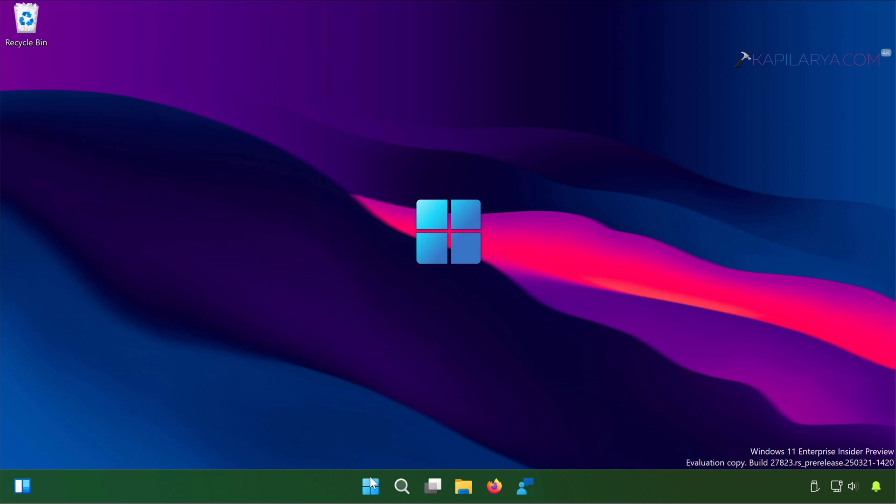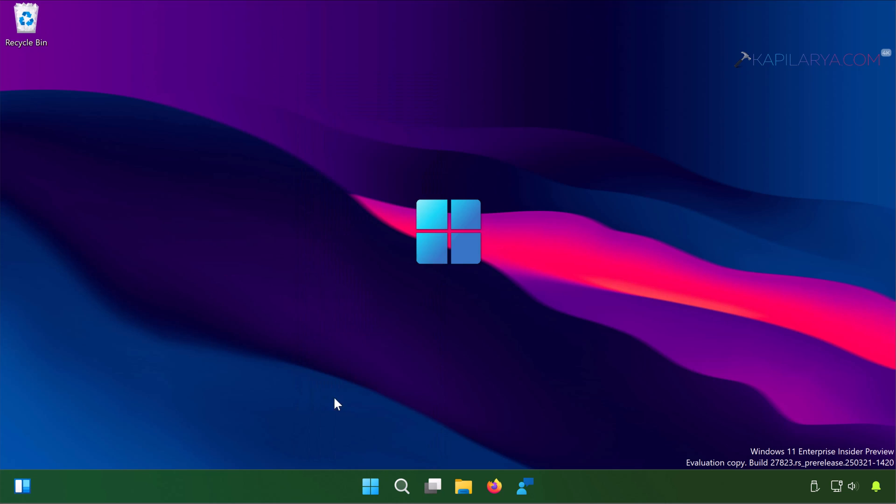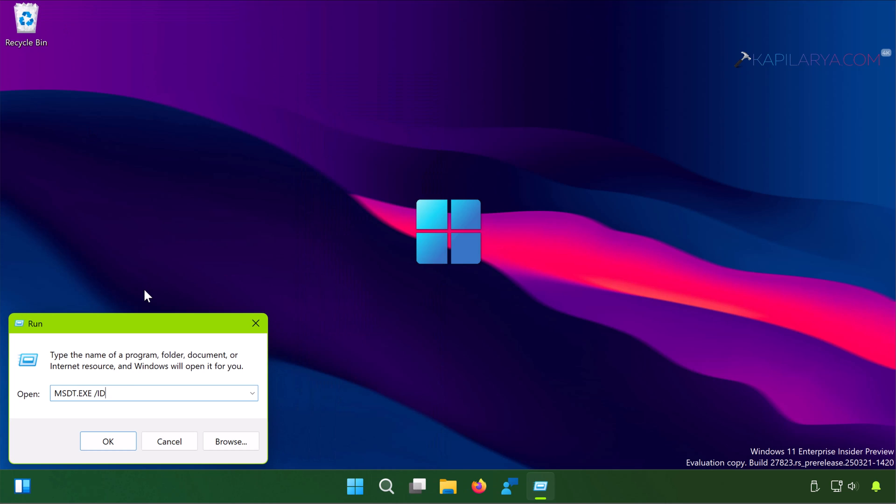Let us see solution number 4. In this case simply right-click on the start button and select Run. In the Run window, paste this command from the video description which opens the power troubleshooter.